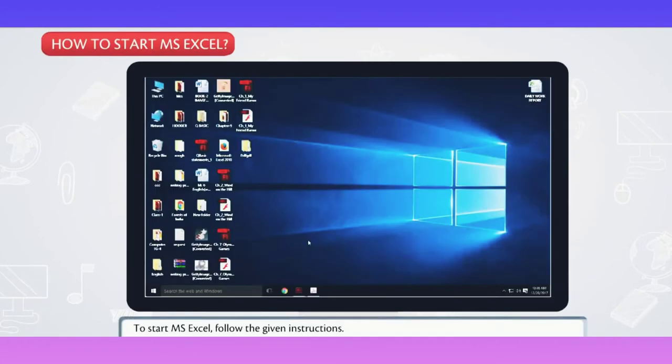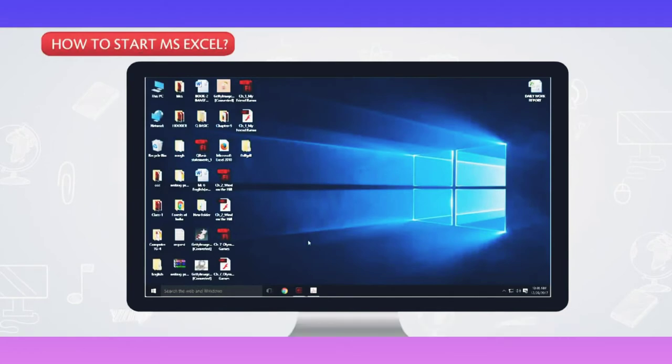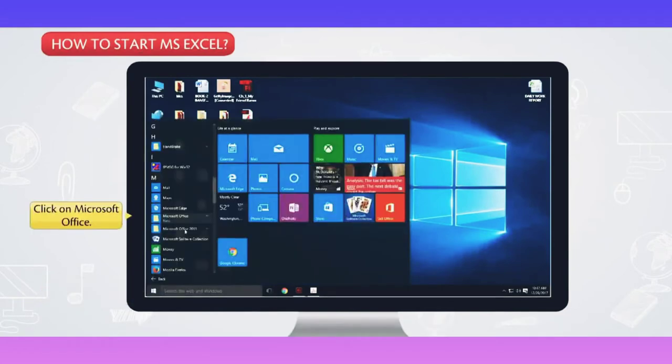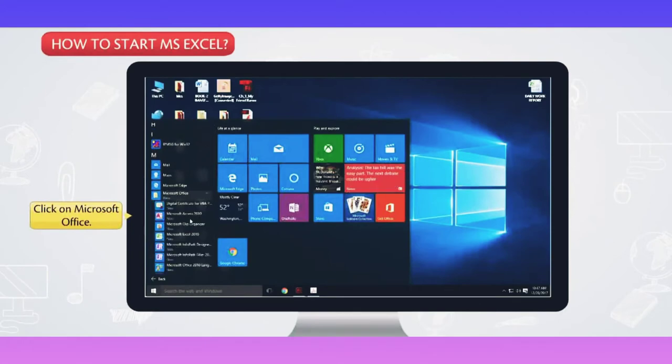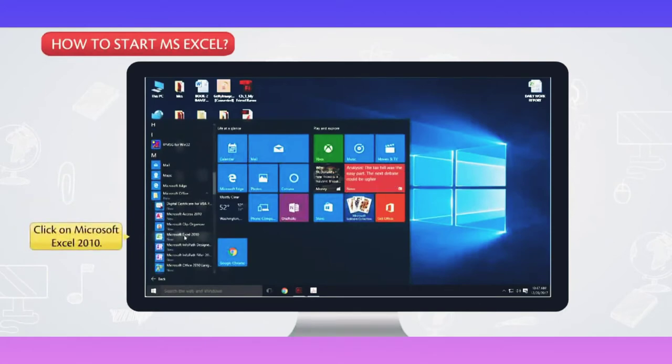How to start MS Excel? To start MS Excel, follow the given instructions. Click on the Start button. Click on Microsoft Office. Click on Microsoft Excel 2010.